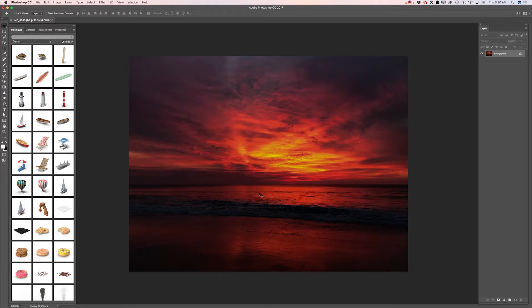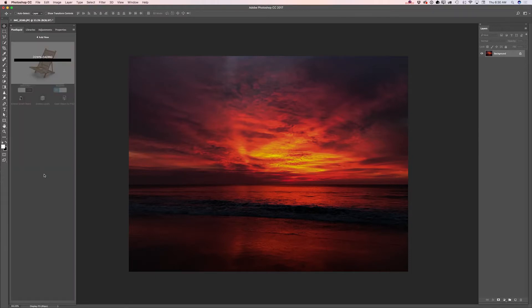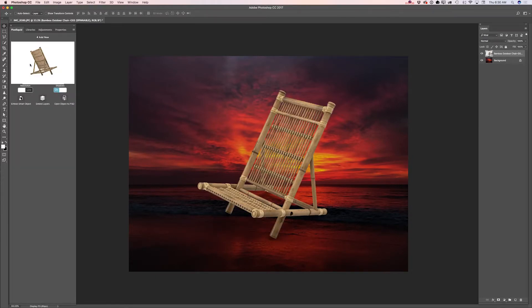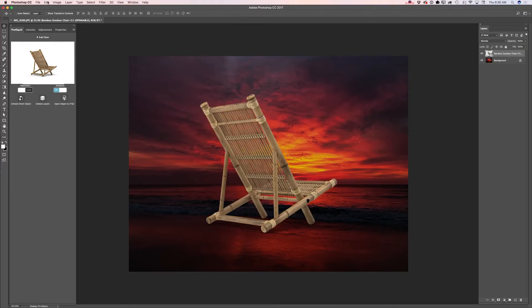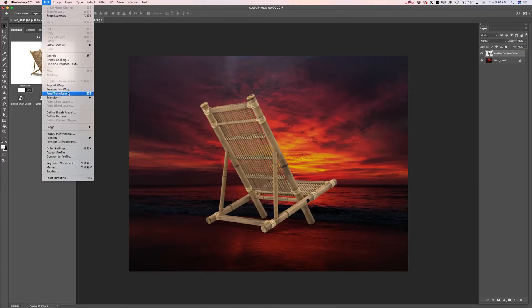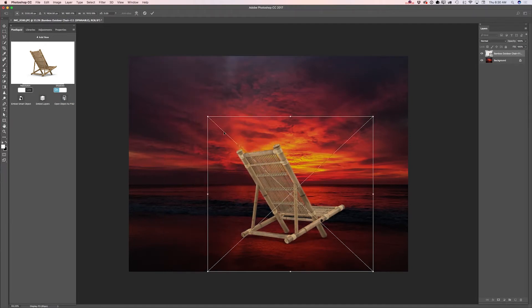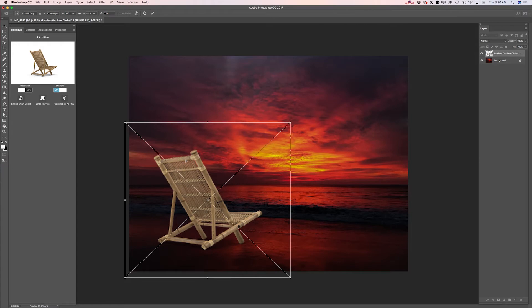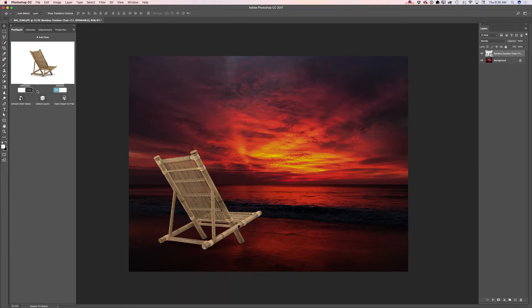Now it's time to bring in my 3D object downloaded from pixelsquid.com. To add any object you downloaded from PixelSquid to your document, simply click on the object you would like to use — and voila. Here I will rotate my chair, resize it using the Free Transform tool, make it smaller, and move it into position. I will click OK. And I would like to have my 3D object in high resolution, so I will click on Resolution — now I have my image in high resolution.